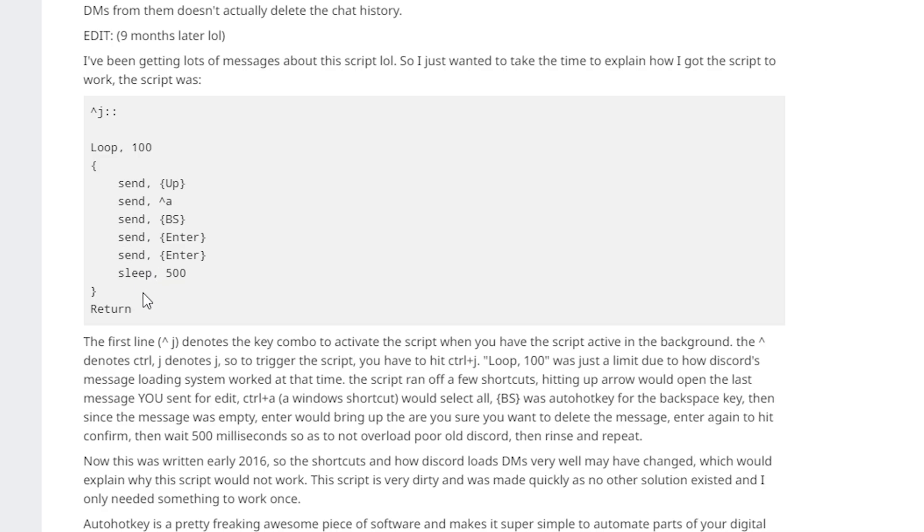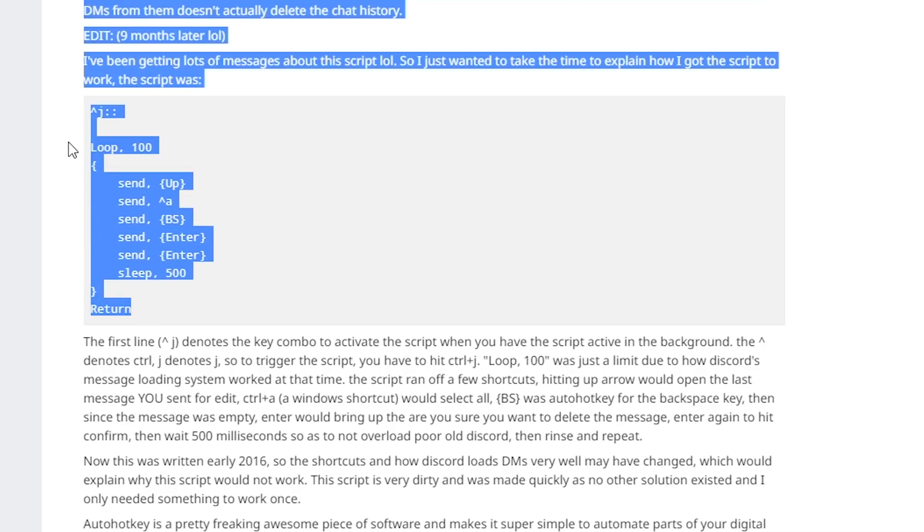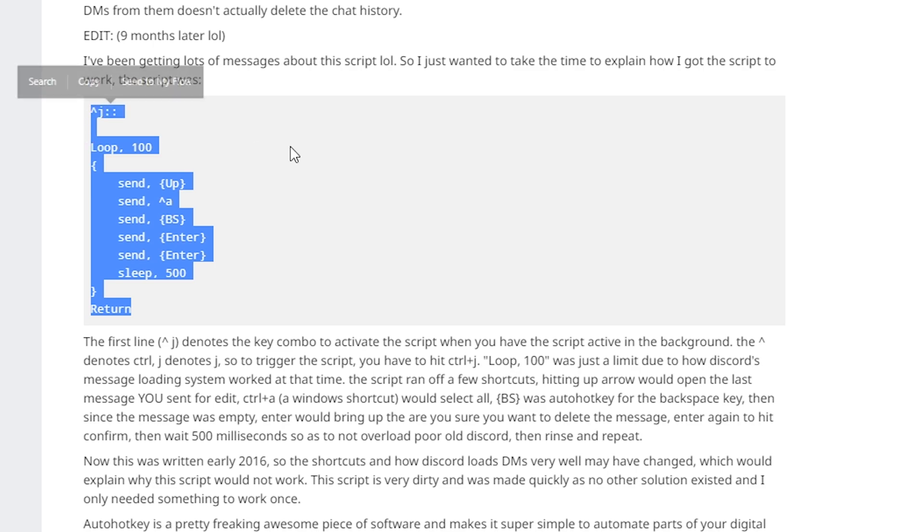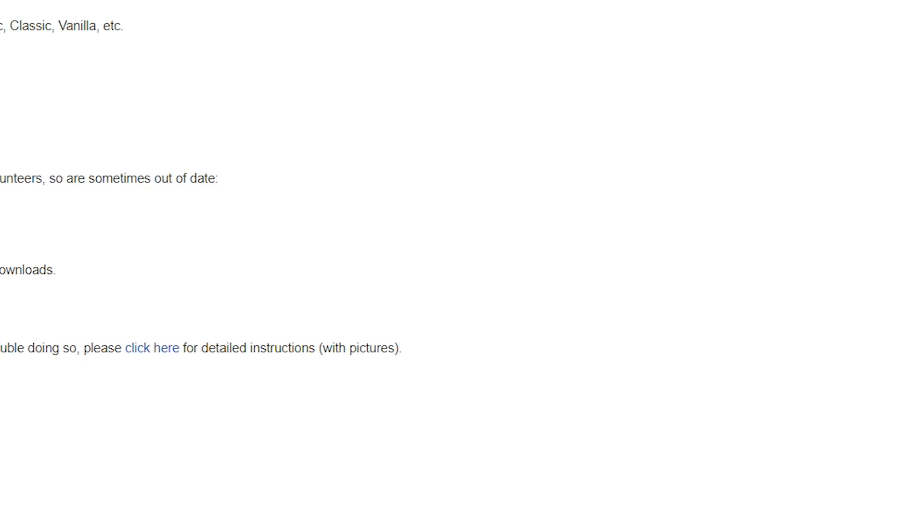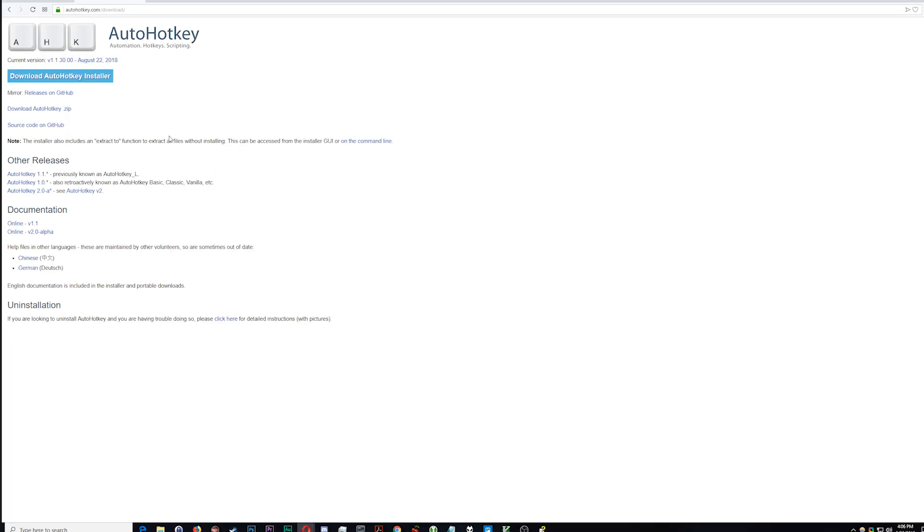We're going to be using this code right here but first we're going to need to go ahead and download AutoHotkey from autohotkey.com.